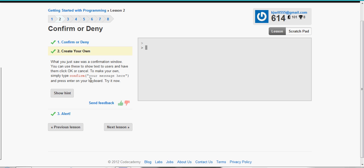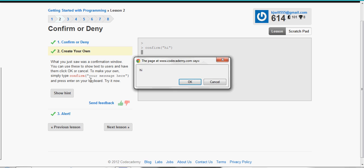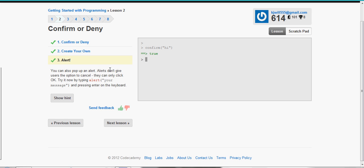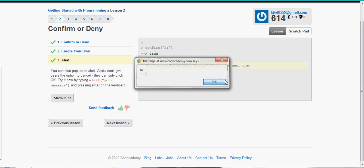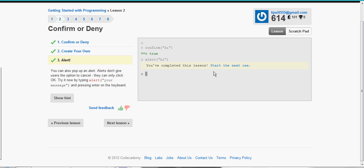What you saw was the confirmation window and we can create one just like that by going confirm. Hi. There we go. You can also create a pop-up that's just pretty much the same thing except there's only one choice. All right, start the next lesson.